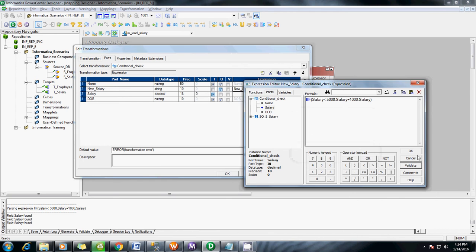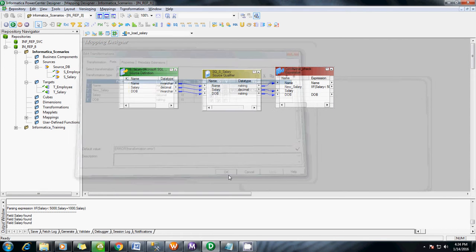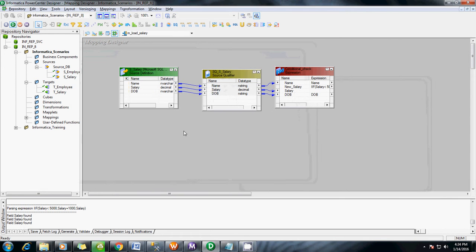Validate the expression — OK. Click OK, Apply, OK. Now load it into the target.